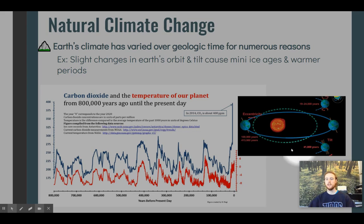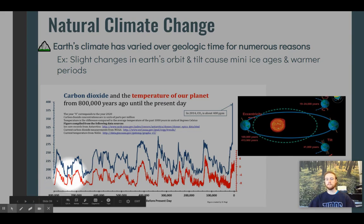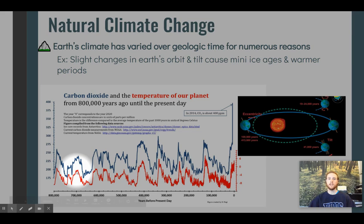Looking at temperature over the past 800,000 years, we can see that temperature rises and falls — we have periods of cooler small ice ages and warmer periods. There's also natural variation in carbon dioxide levels in the atmosphere, which can be due to ocean warming releasing CO2, or periods of increased plant growth taking in CO2. Several natural patterns over time result in climate change.